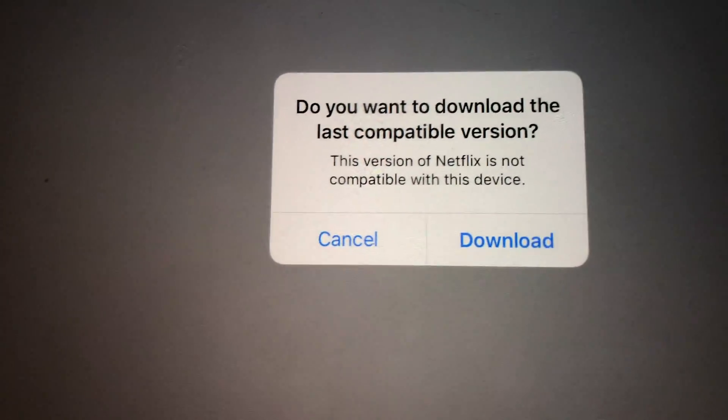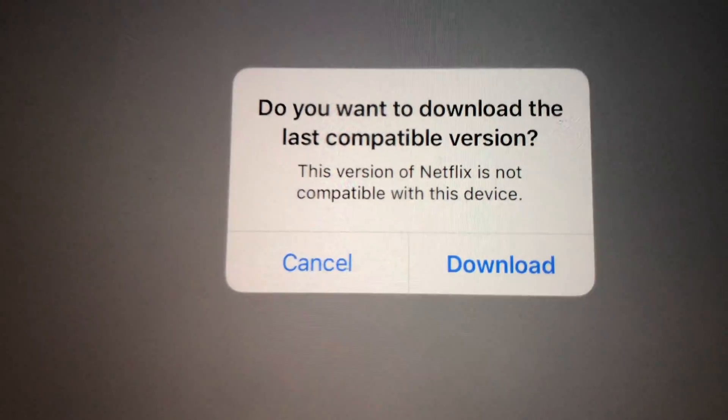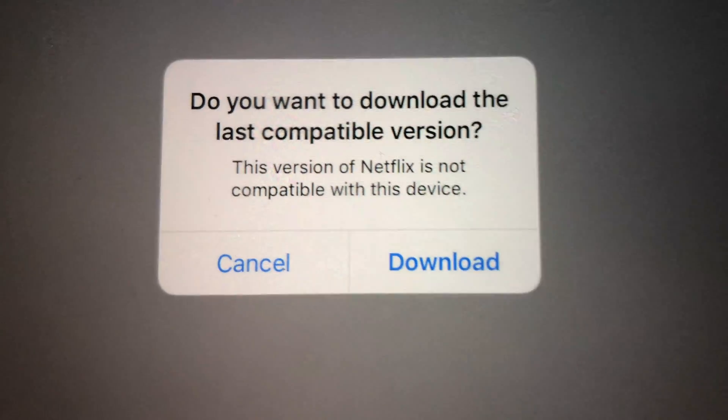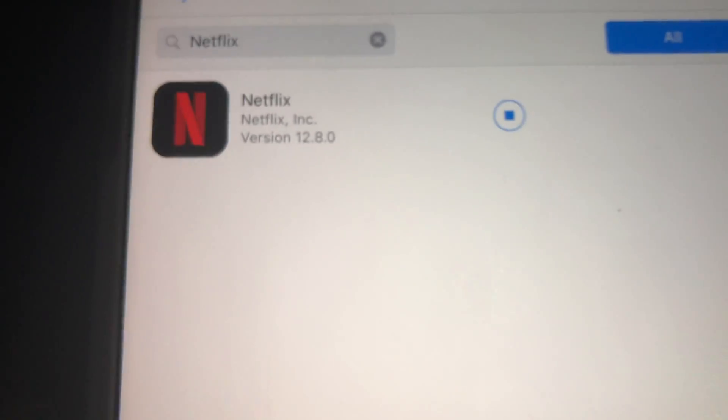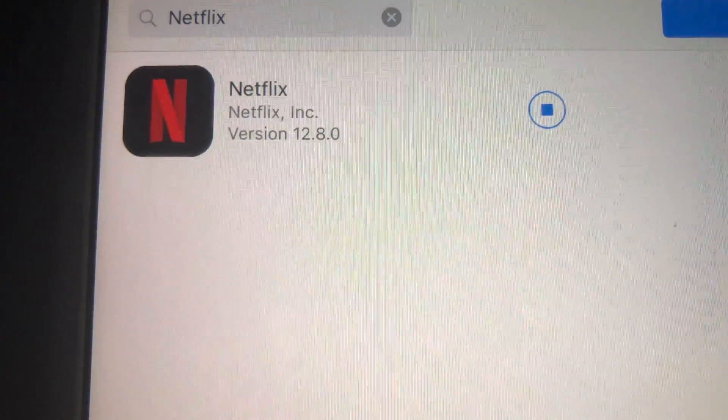Right here on the Purchased tab, we should see this prompt: 'Do you want to download the last compatible version?' — and we're going to hit Yes to download it.